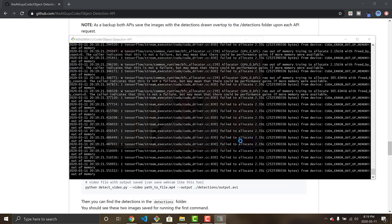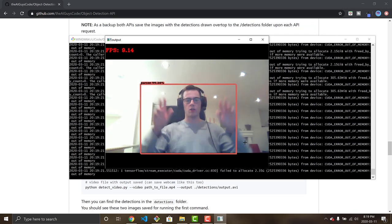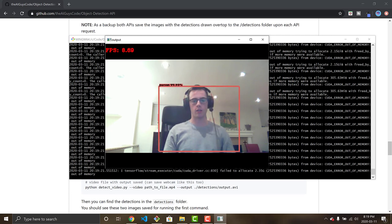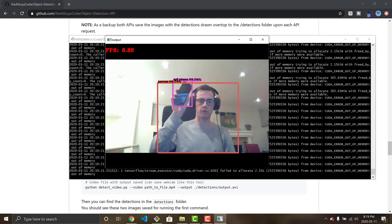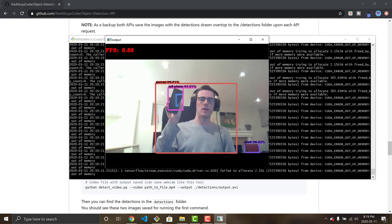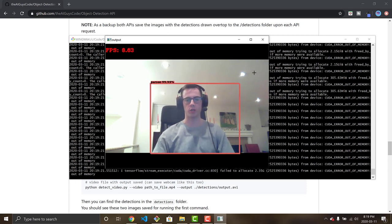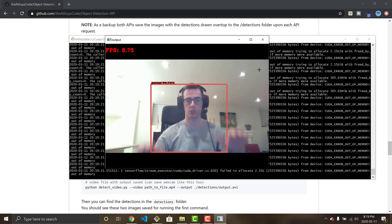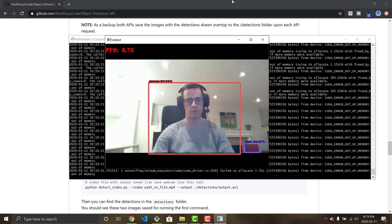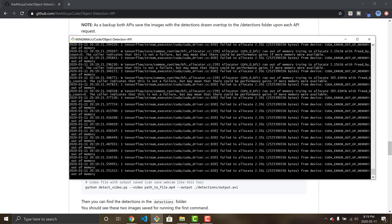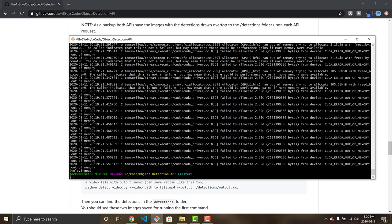The webcam feed opened and the model is running on the webcam in real time. It's getting similar frames per second, grabbing the chair in the background, and when I held up my cell phone it detected it. With the tiny model this would run at around 40 fps. Press 'Q' on your keyboard to shut it down.